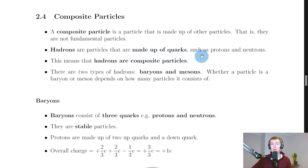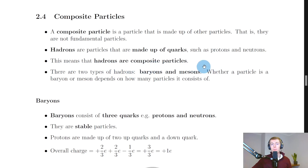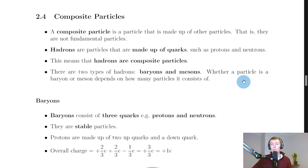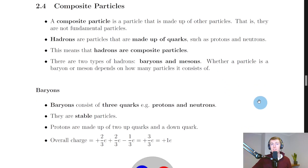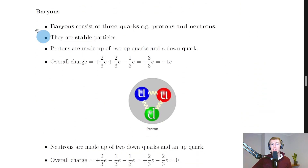Hadrons are particles that are made up of quarks, such as protons and neutrons. So we've got this new term 'hadrons' that we give to things that are made up from quarks, and this means that hadrons are composite particles. There are two types of hadrons, and these are called baryons and mesons. Whether a particle is a baryon or meson depends on how many quarks it consists of.